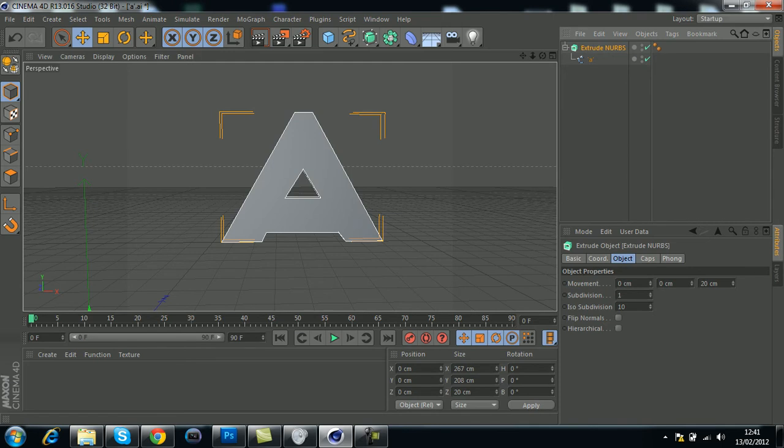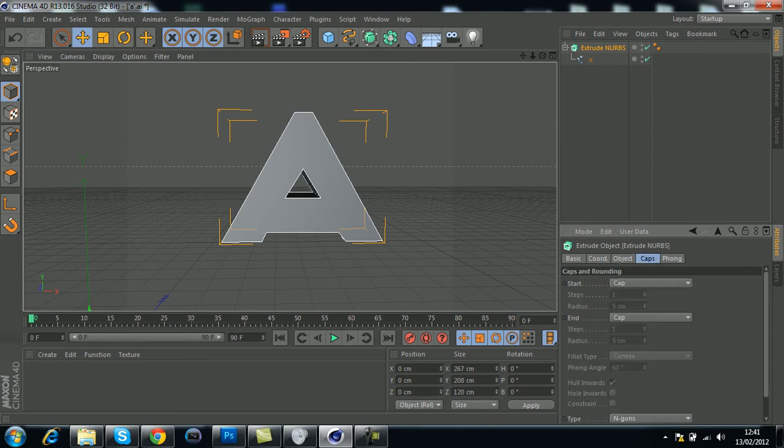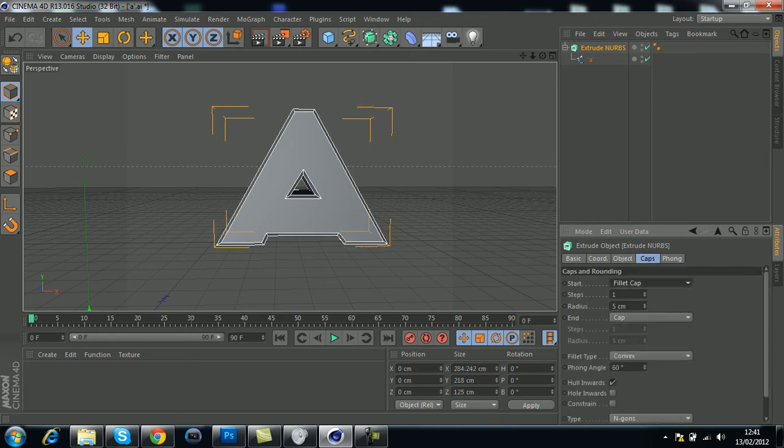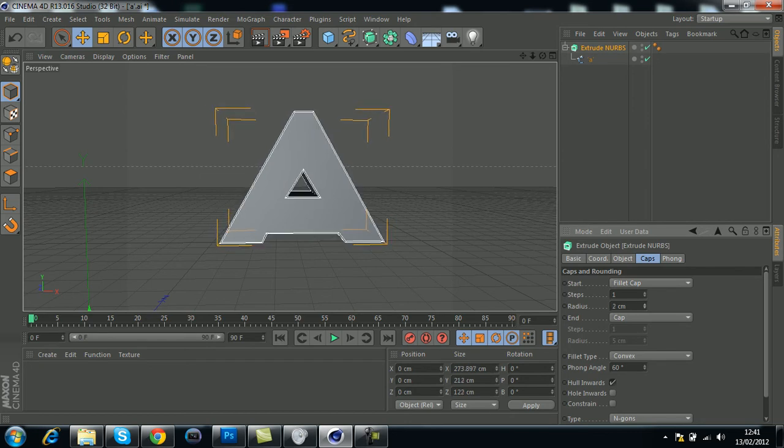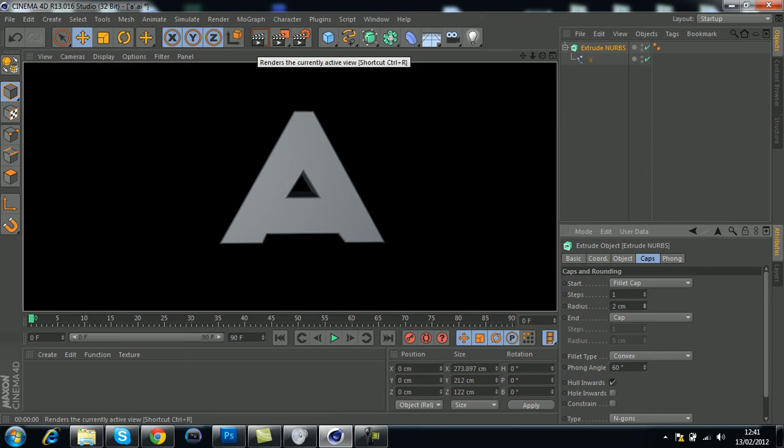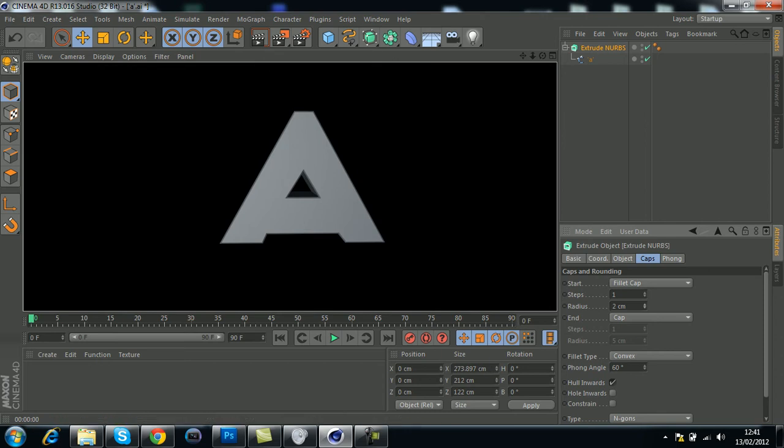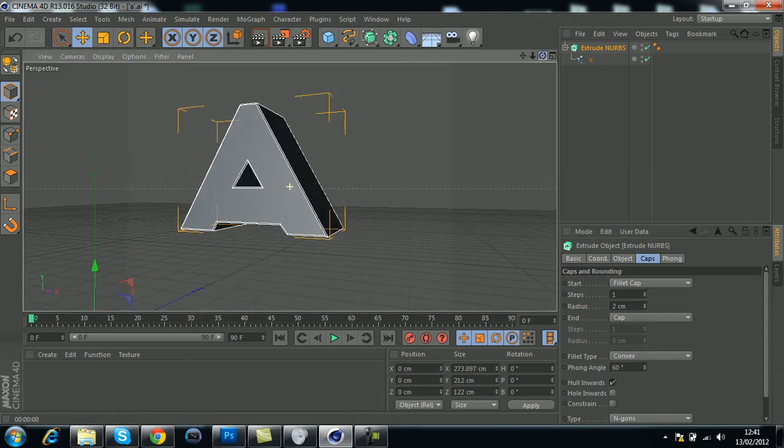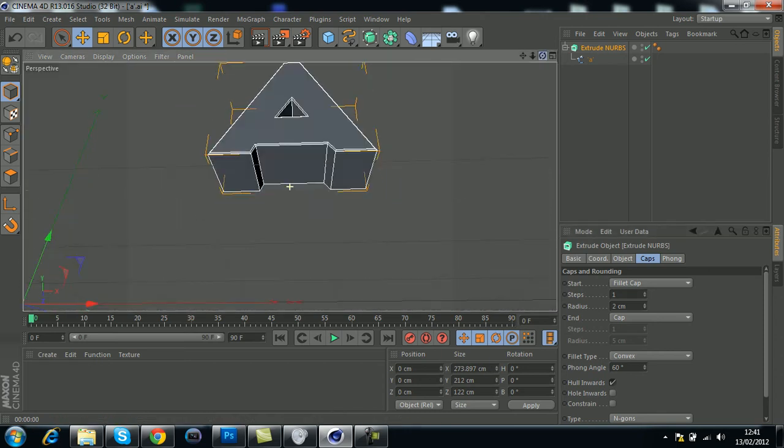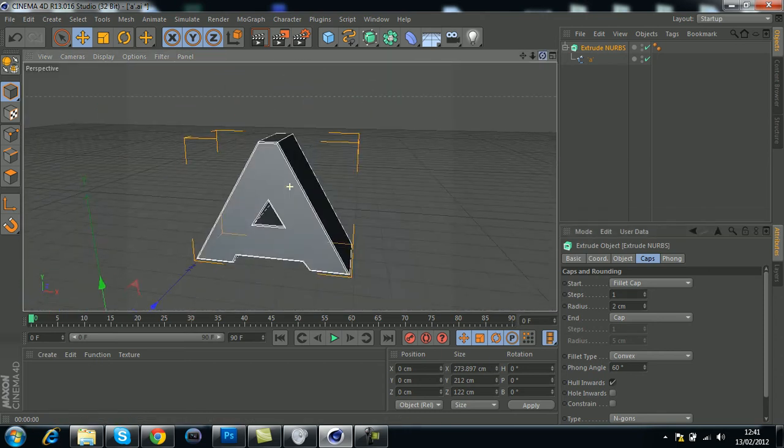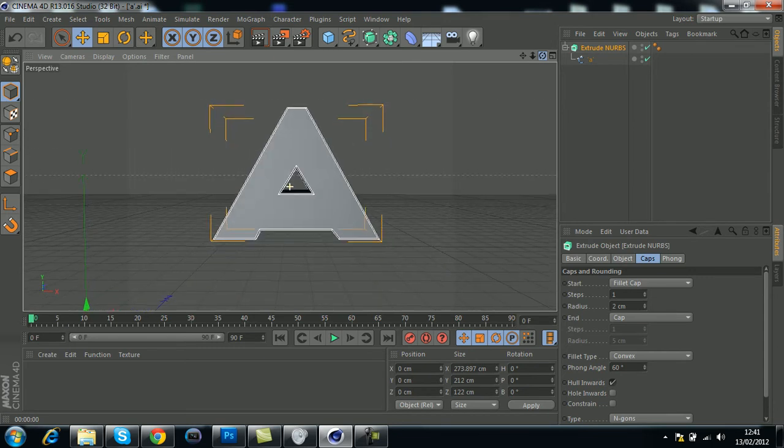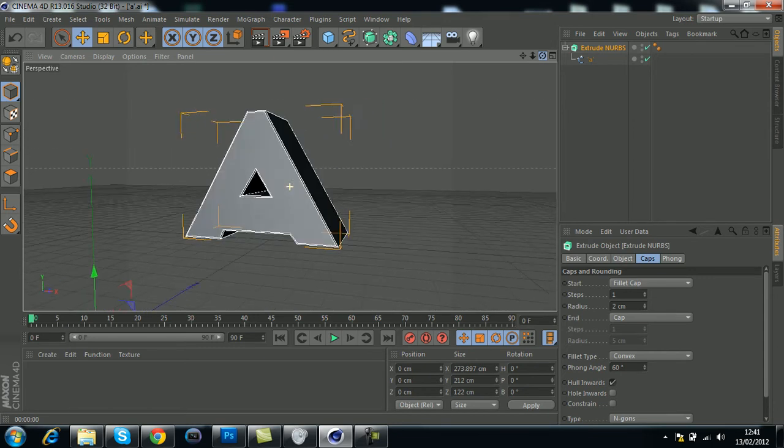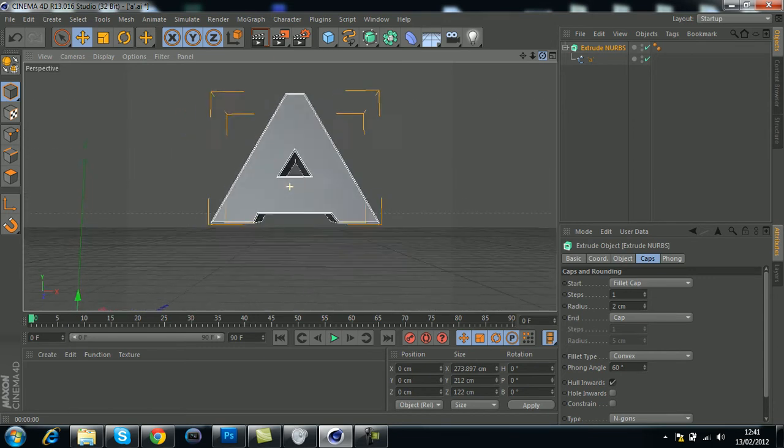You just want to increase the depth of the shape and probably add a cap. I'll do a quick example with a radius of 2. That's a quick way of importing your Photoshop files into Cinema 4D.